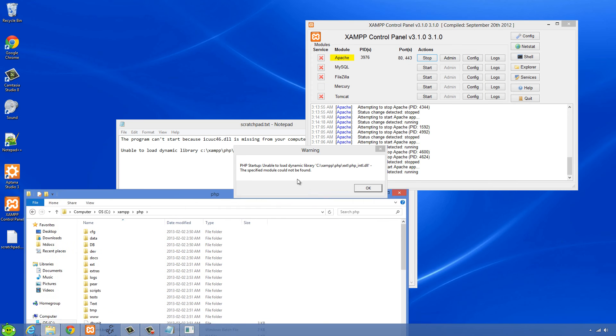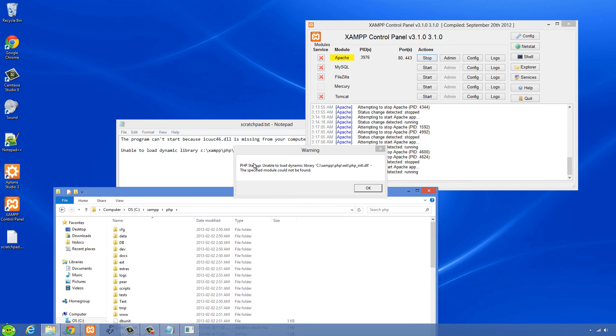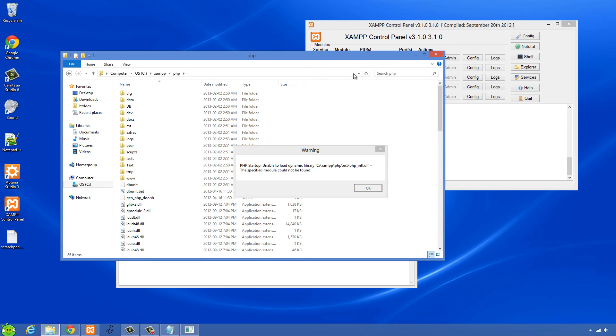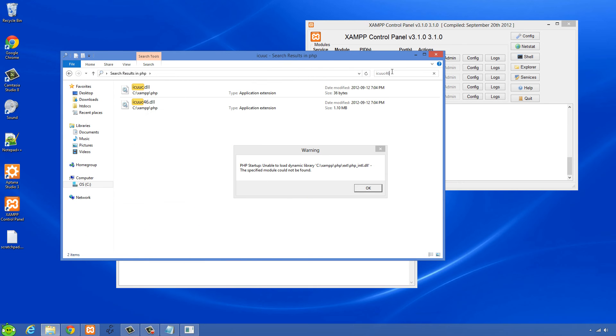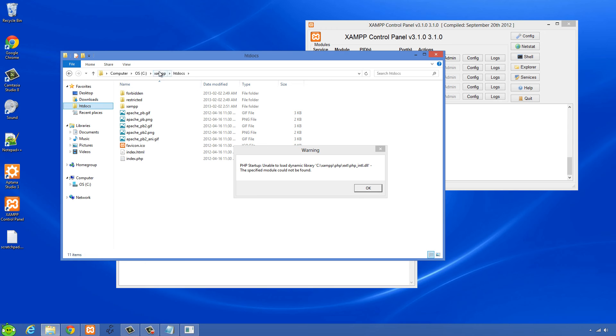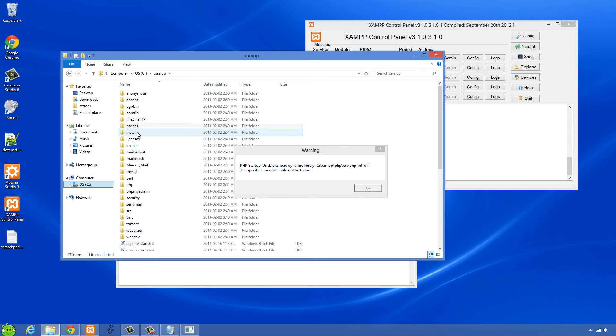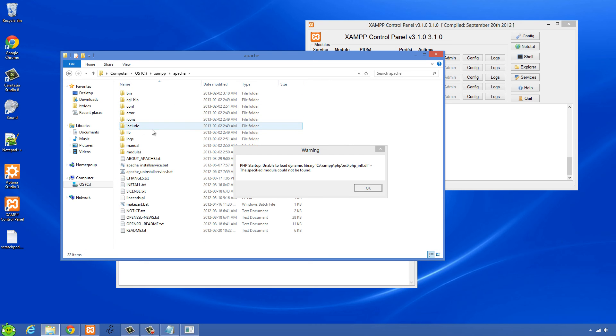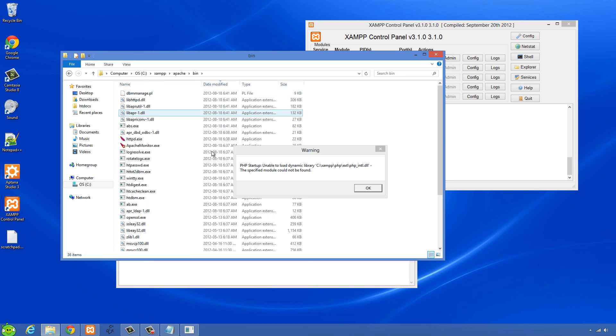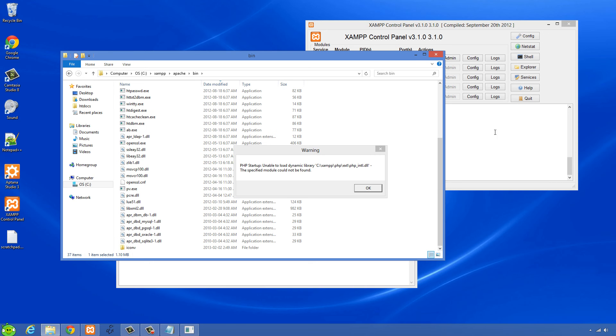Let's see what it was now. Yeah, icuuc46. So icuuc46 and we found it here so I'm just going to copy this. And then I'm going to go back to my XAMPP folder and then into Apache folder, and then the bin folder of Apache and just paste that in there.